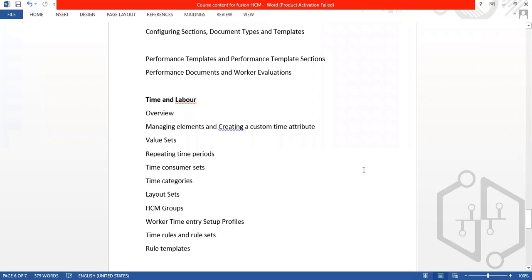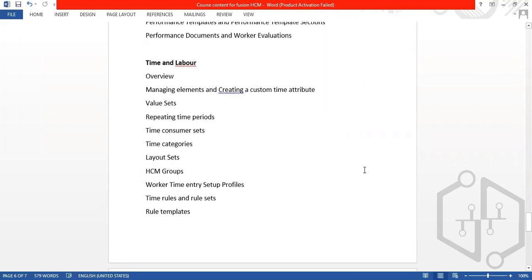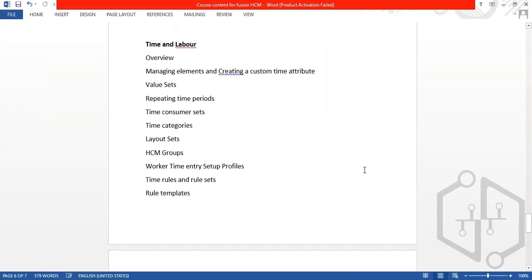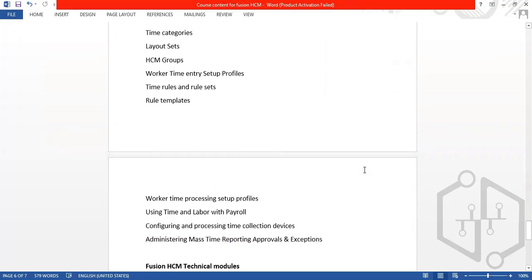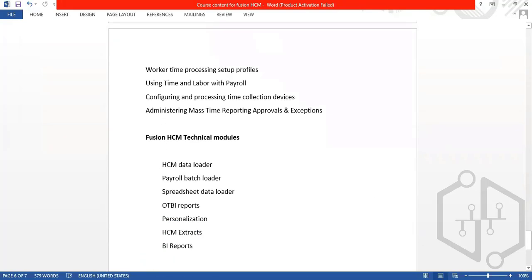Then we have time and labor, which is a different module. It covers managing elements, creating custom time attributes, time attribute value sets, dependent time periods, layout sets, time rules, and rule sets.